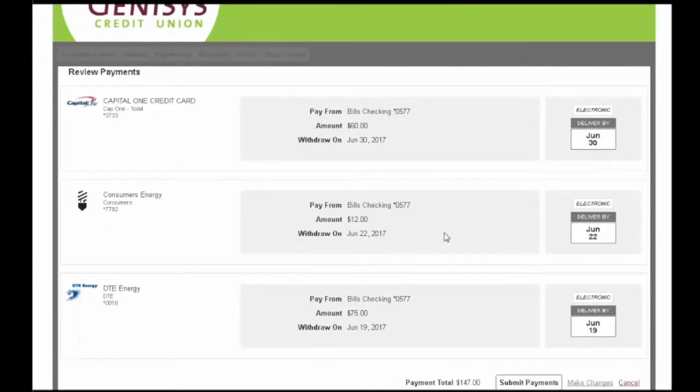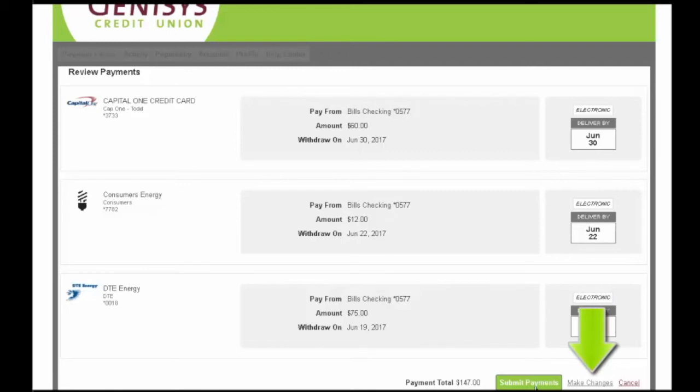Verify your payments on the Review Payments screen and choose Make Changes to adjust or modify any payment. Select Submit Payments to Complete.